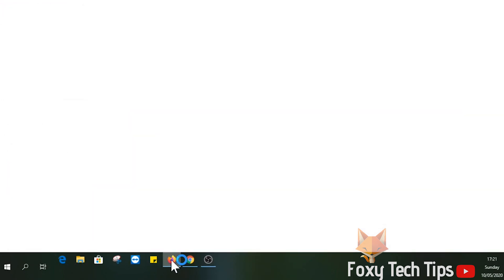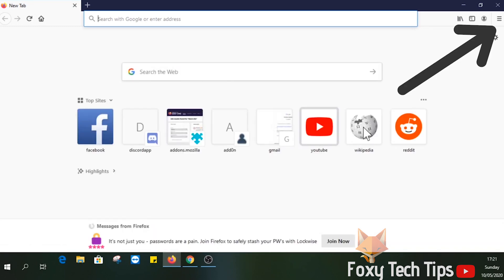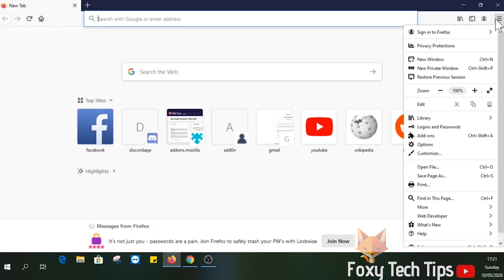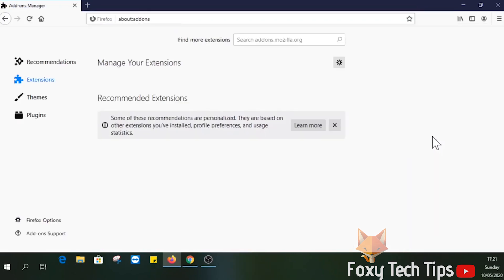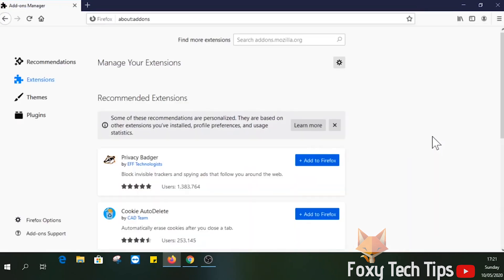Start by launching Firefox and opening the menu from the top right corner here. Select addons. On the addons page, search block site in the search bar.